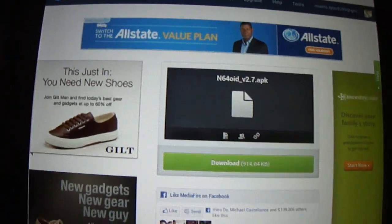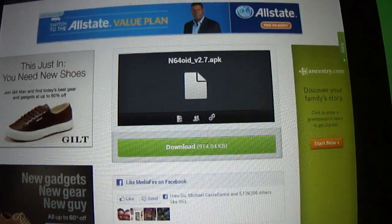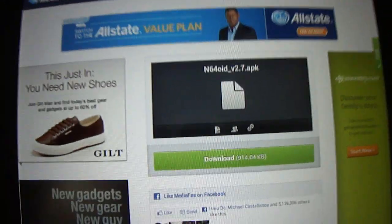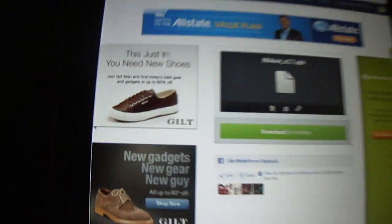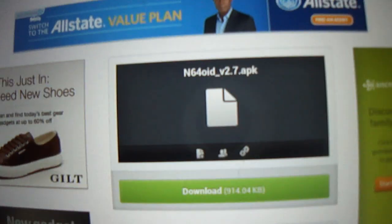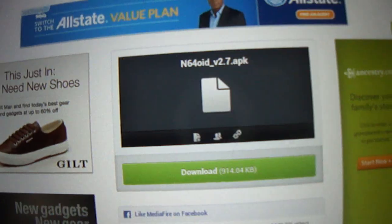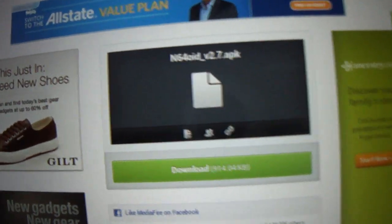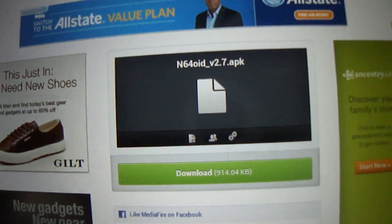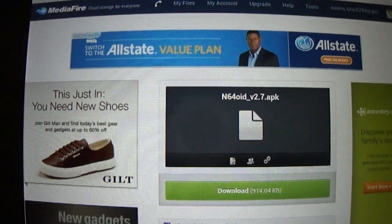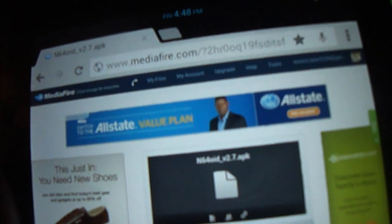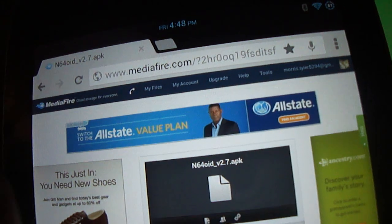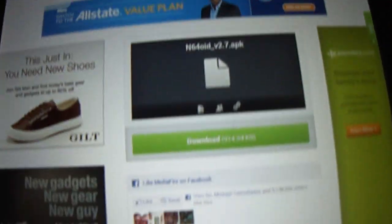What's good everybody, this is WhiteBoyFall3 coming at you with another Android hacking tutorial. In this tutorial I'm going to show you guys how to put the N64 emulator on your Android powered device. I'm using my Nexus 7 made by Asus. You don't have to be rooted for this to work. All you have to do is just basically do what I do.